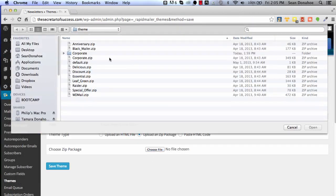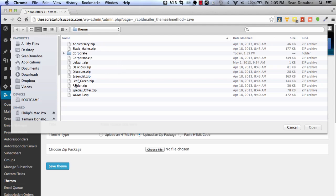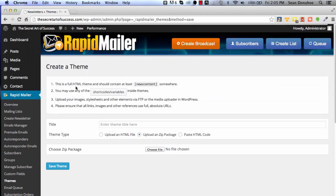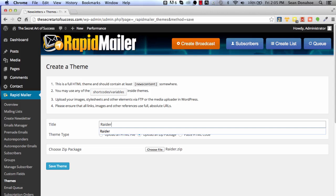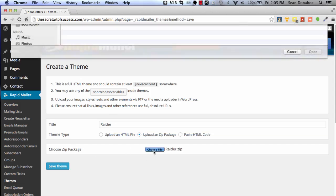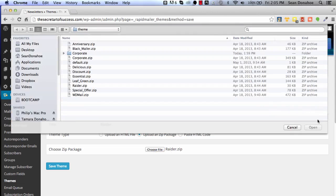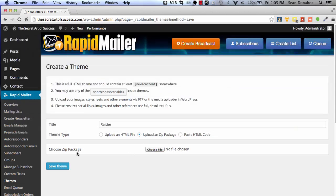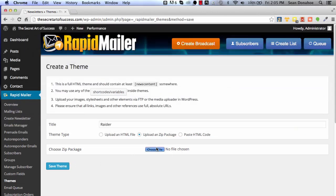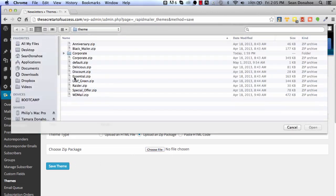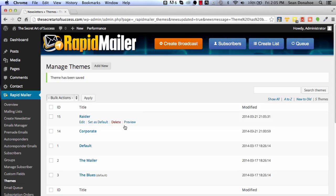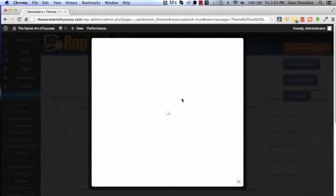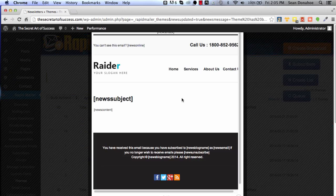Let's add a couple of others just for the presentation here. Let's pull the raider one and we'll just grab that and we'll call it Raider. Again, you can actually duplicate any of these and then upload them, give them your own name, whatever you want to do.